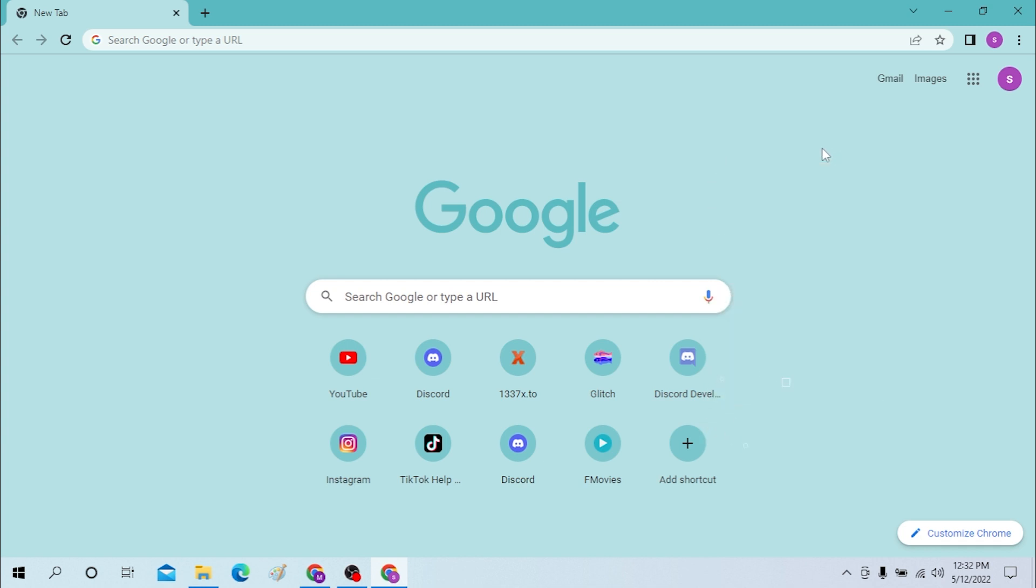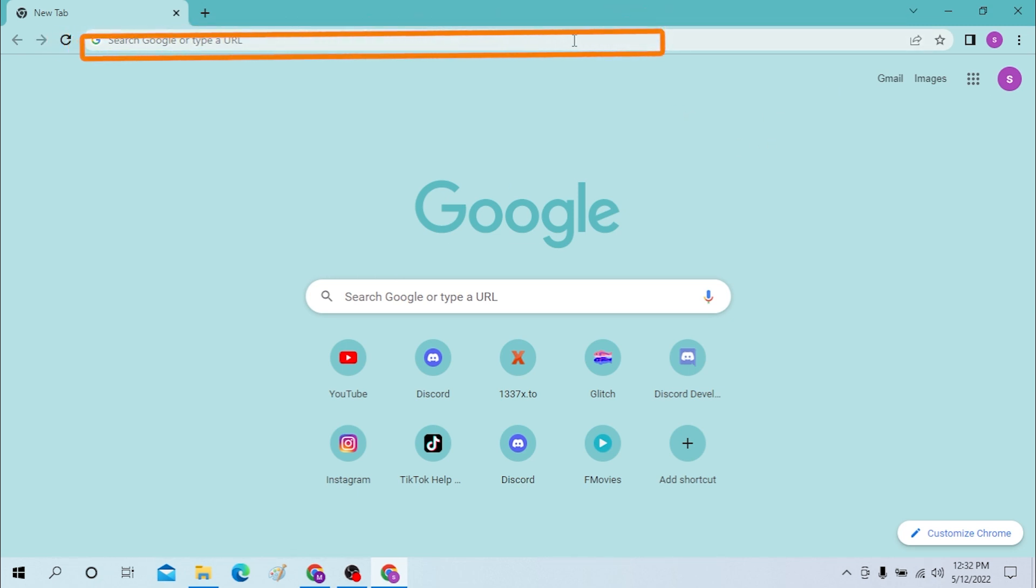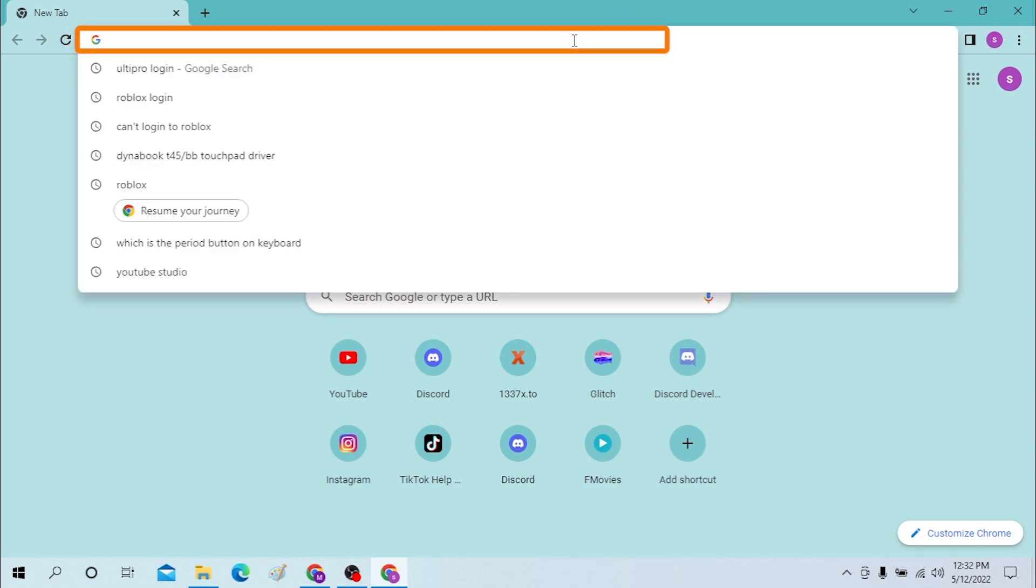To log into your Snapchat account from your desktop, open up your preferred browser first. I have already opened the Google program as you can see. On the search bar over here on your top, click there and type Snapchat login and hit enter.